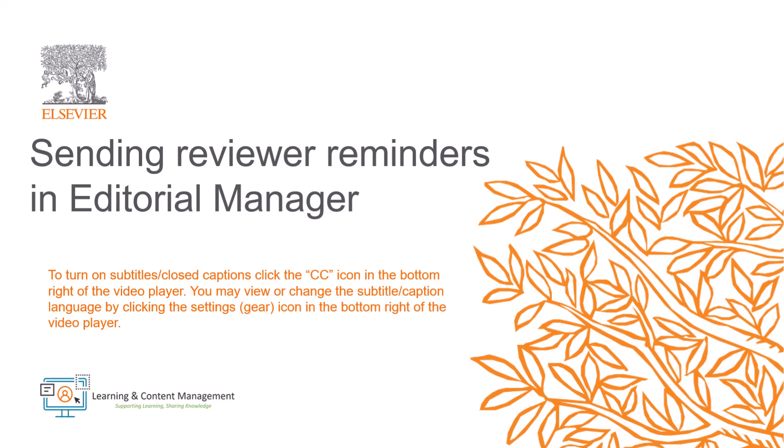In this video, I will explain how editors, with appropriate permissions, can send reminders to reviewers in Editorial Manager.